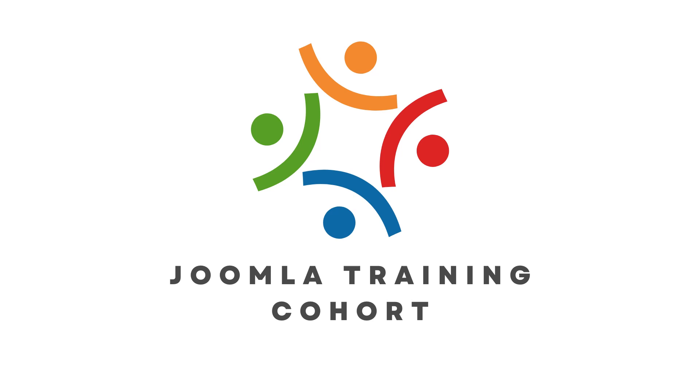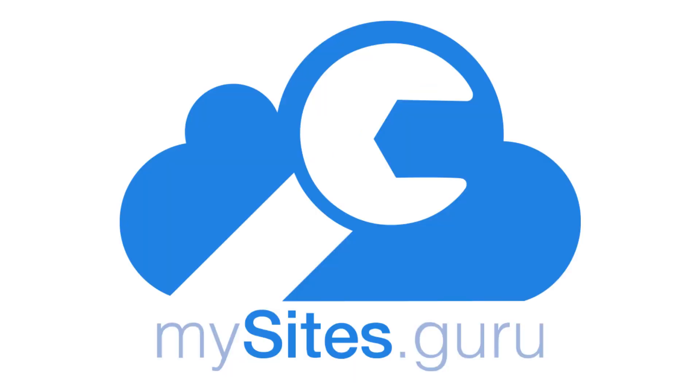This video is brought to you by CyberSalt's Joomla Training Cohort. Learn to do Joomla the way CyberSalt does Joomla. And MySites.Guru.